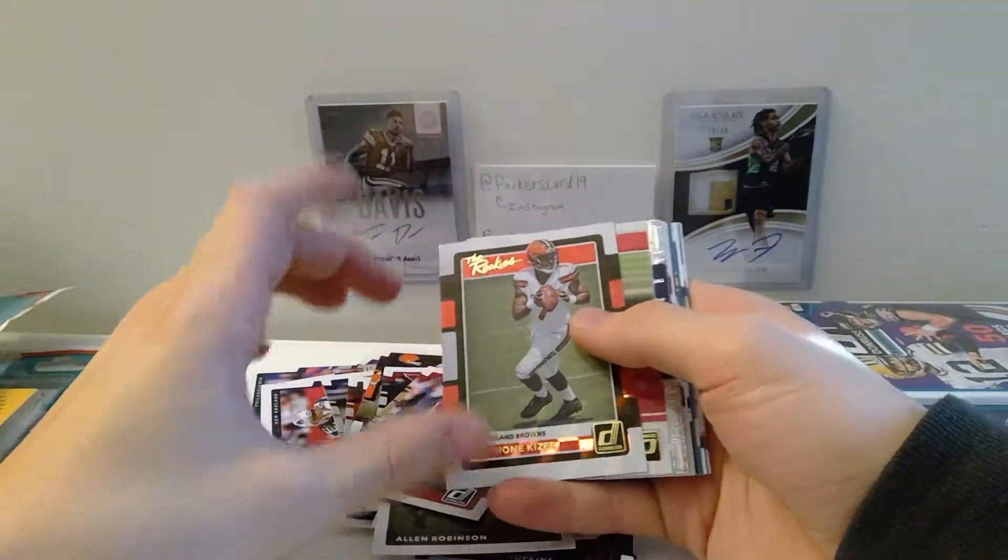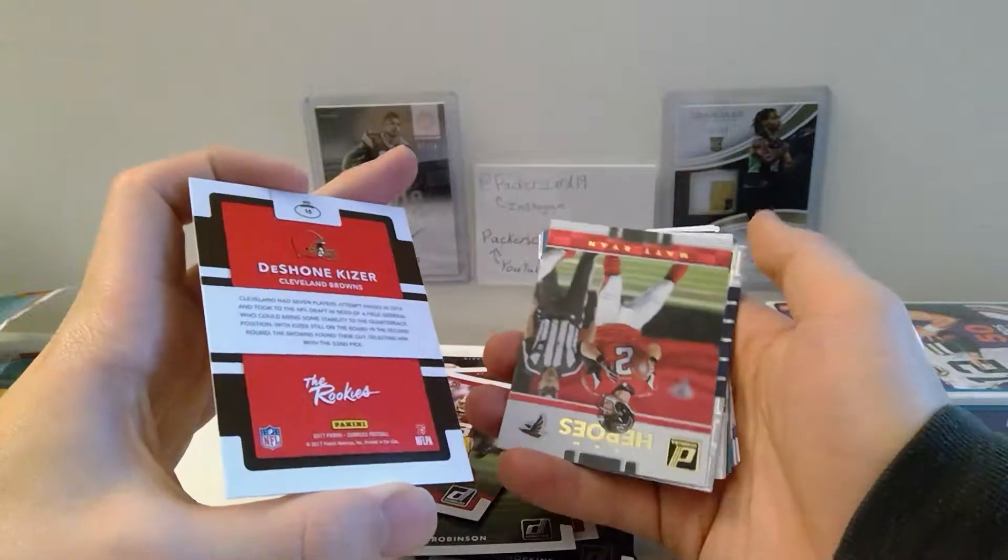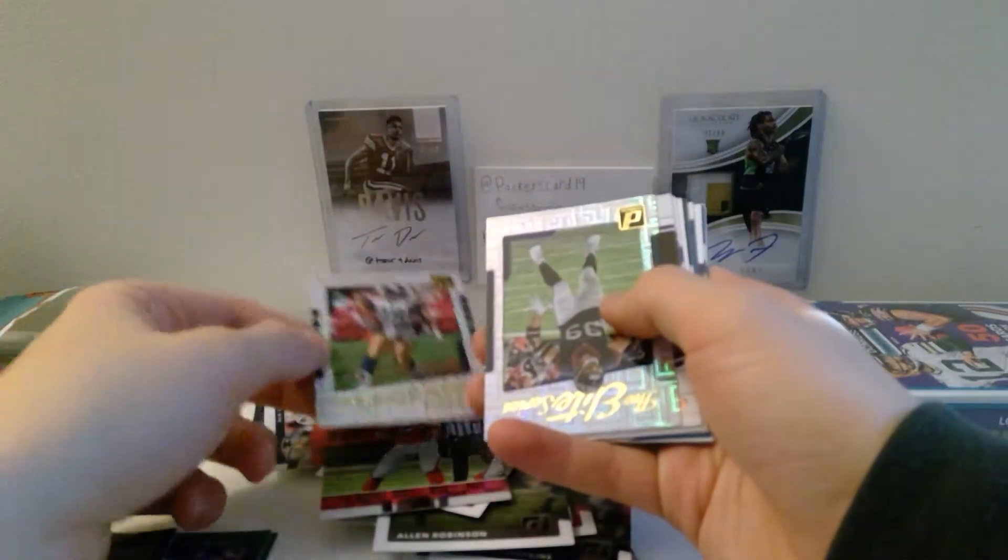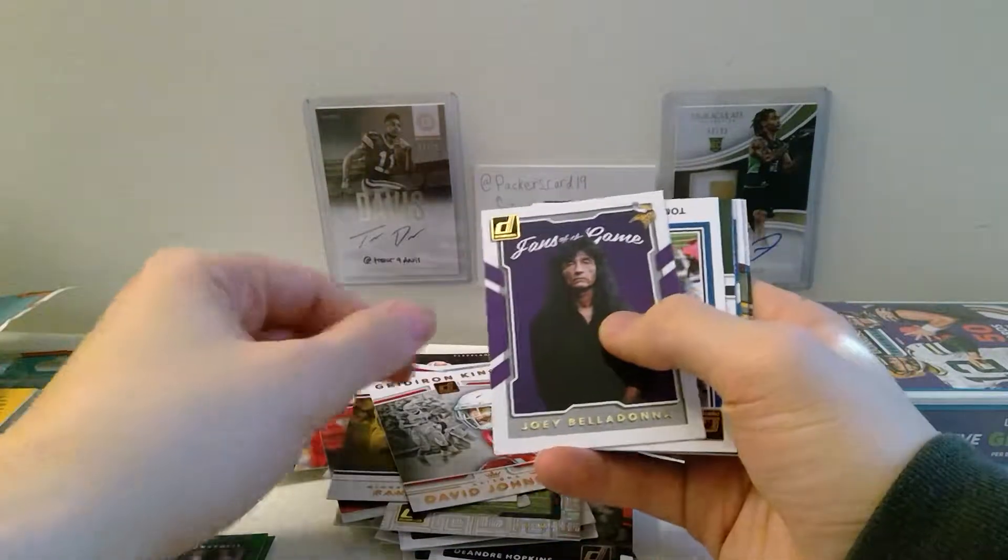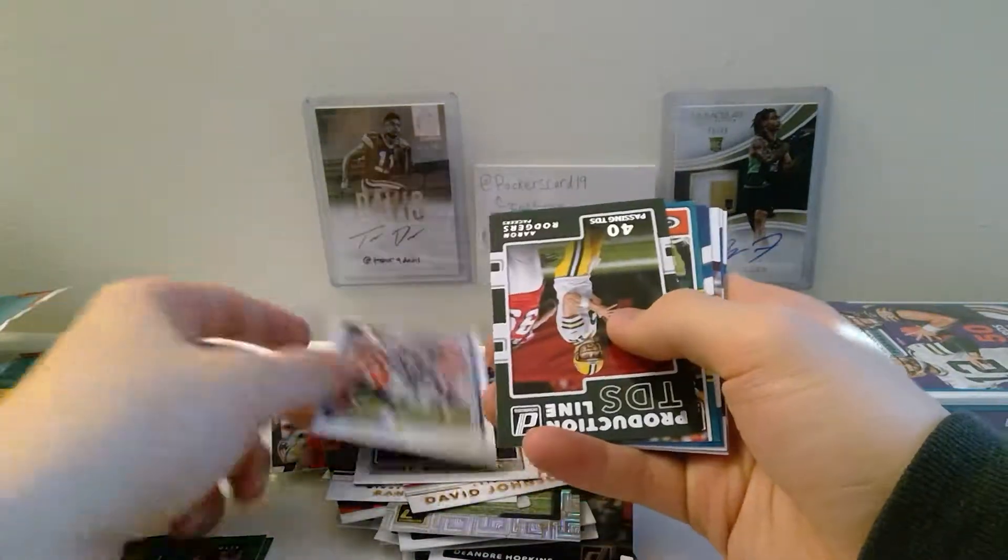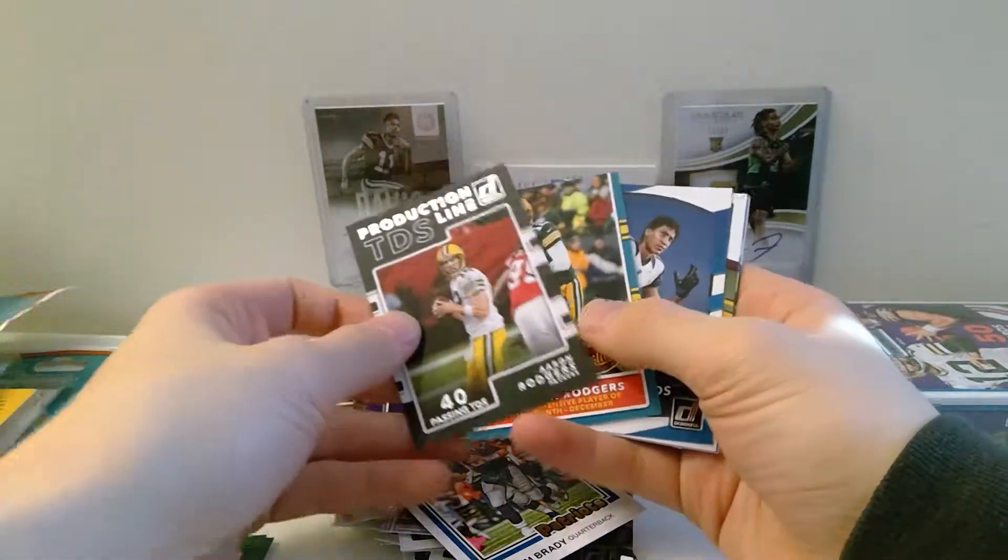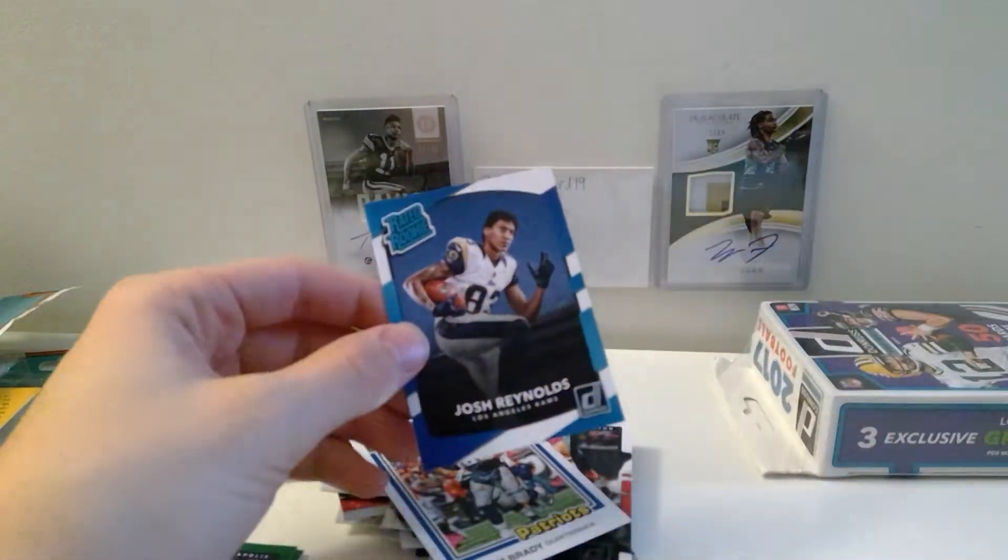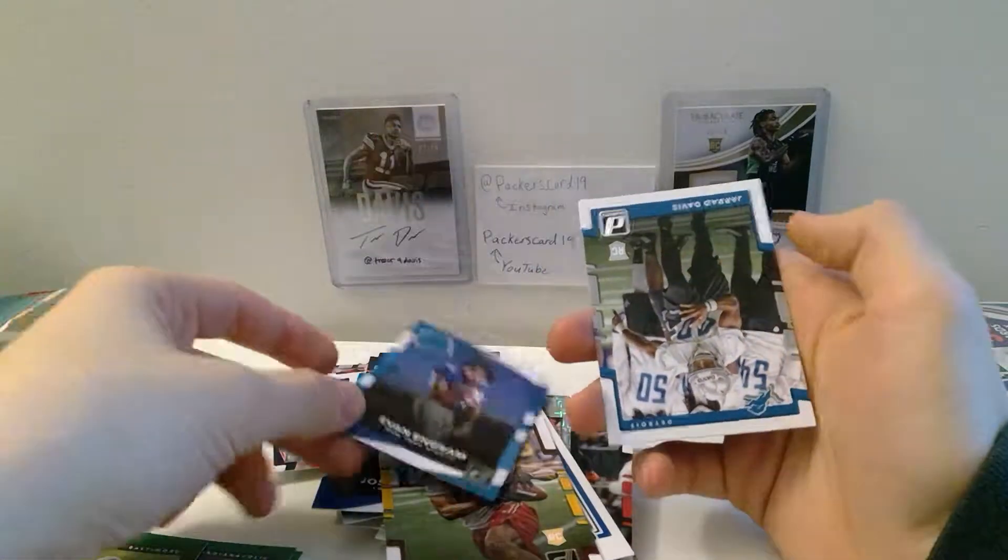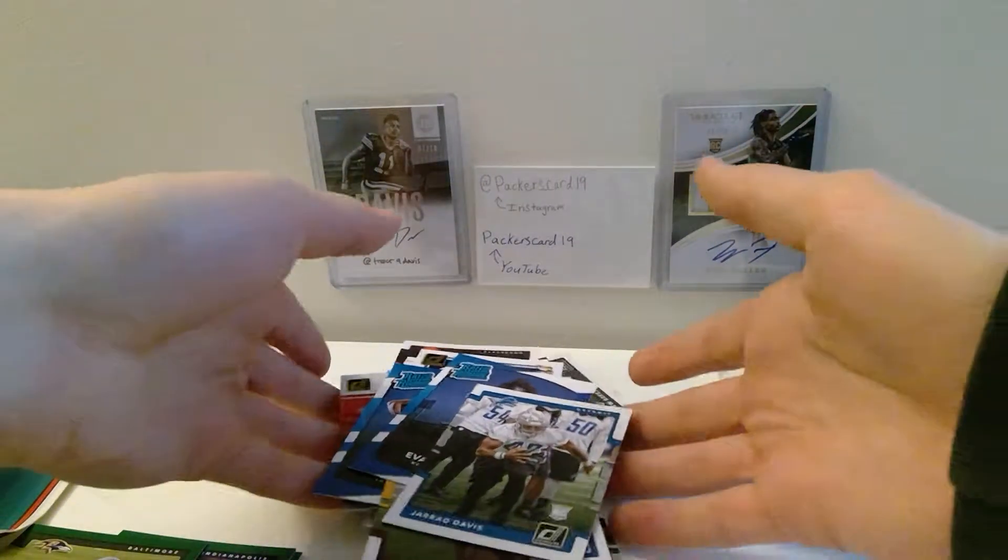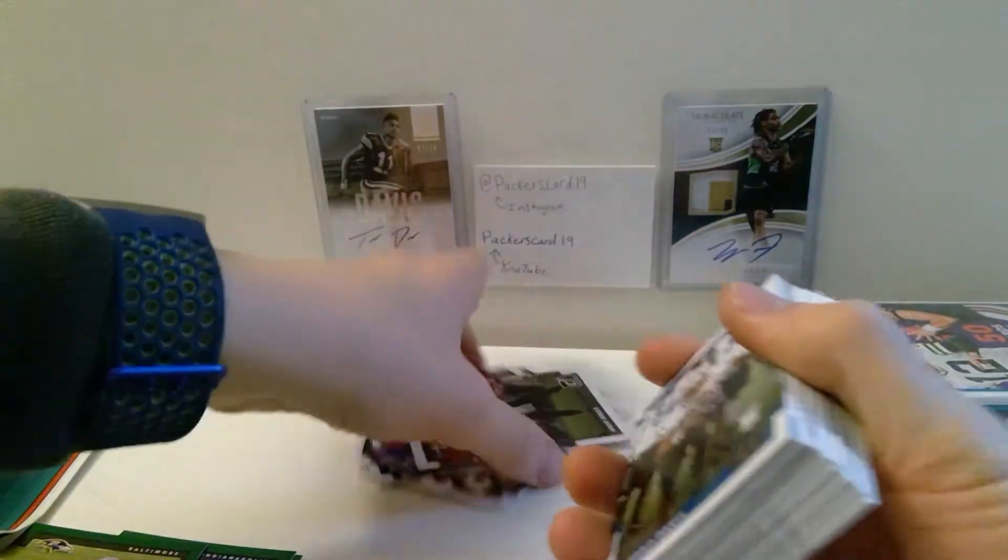Another, this is unique to the Donruss, they do the rookies and then they give them a nice design. So a DeShone Kizer rookie card, it's not bad at all. Team Heroes Matt Ryan, The Legends series Marshall Faulk, JJ Watt, Randy Moss, David Johnson, Joey Beldonna, Tom Brady, Aaron Rodgers. There we go, some more, two Aaron Rodgers, I like that. Can never have enough Aaron Rodgers, that's just a fact. So nothing too good there, I mean that DeShone Kizer rookie card, not bad.